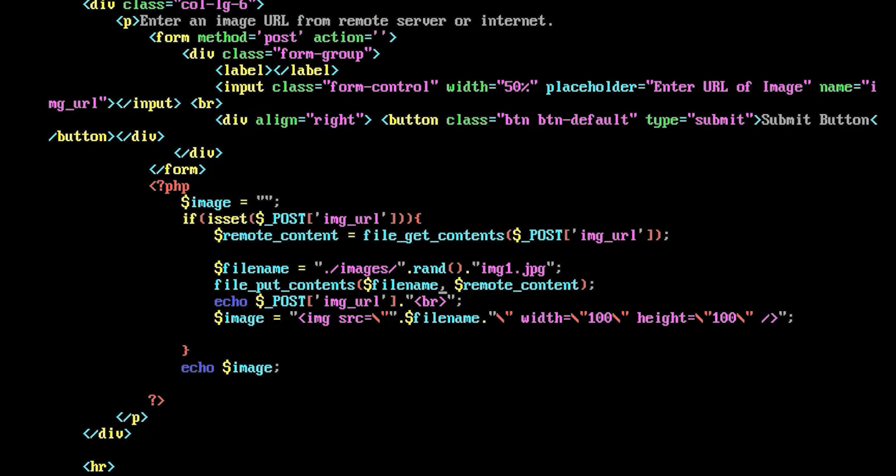Then finally putting the contents to the folder, putting the file contents in the folder with the remote content that was received, and finally echoing the URL which was received from the user. Okay, so that looks straightforward.